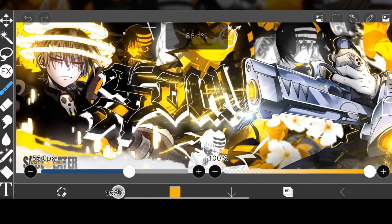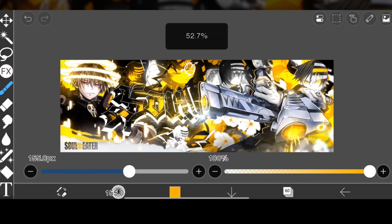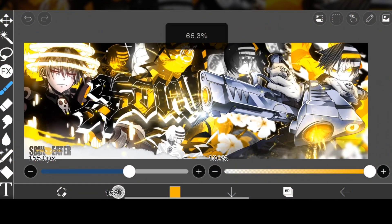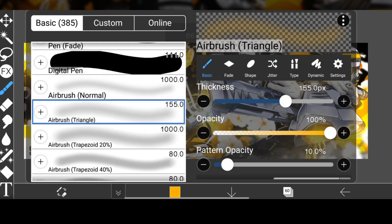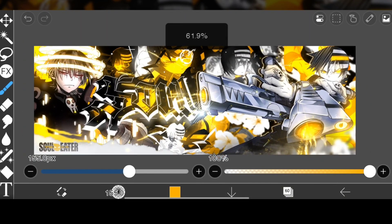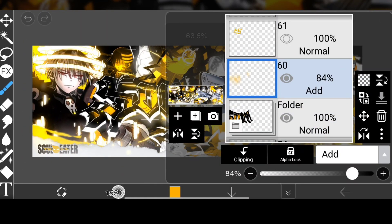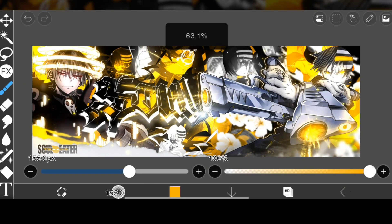And with that, your text effect is ready. Thanks a lot for watching and see you in the next one — bye!